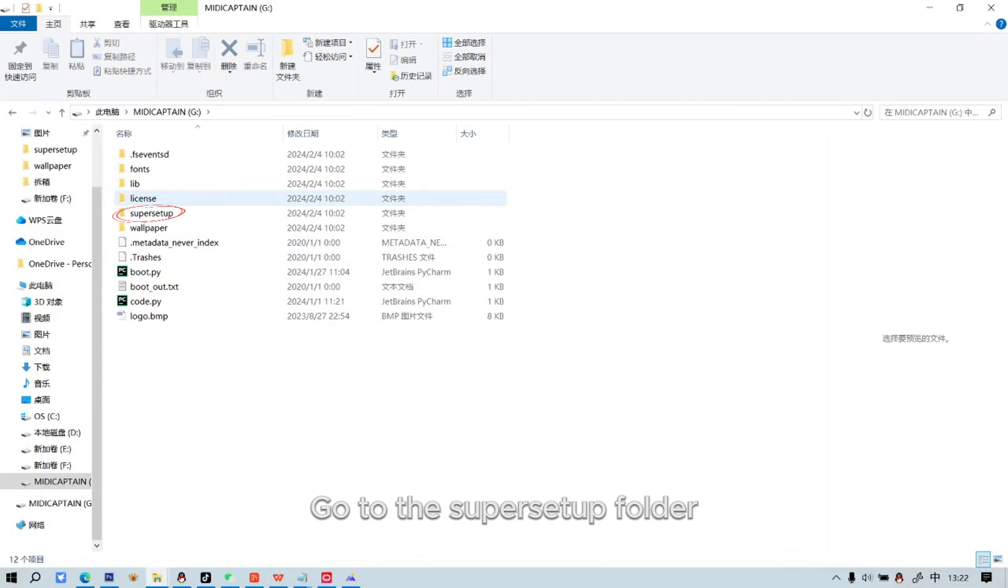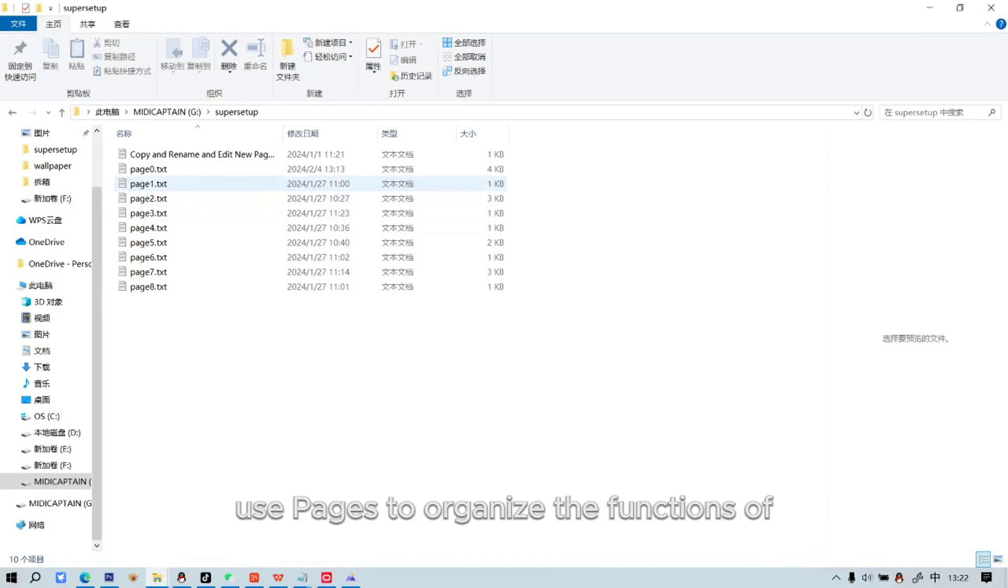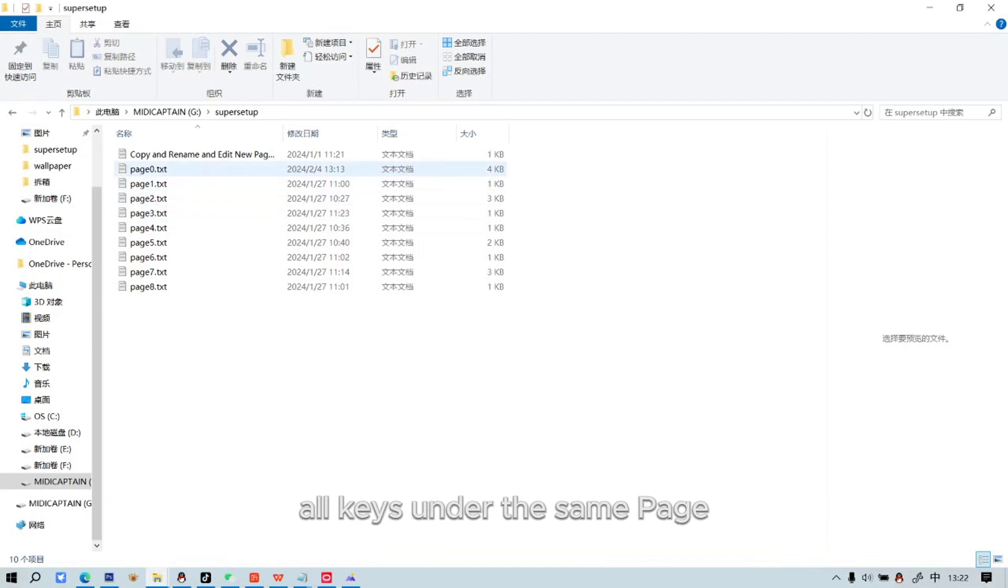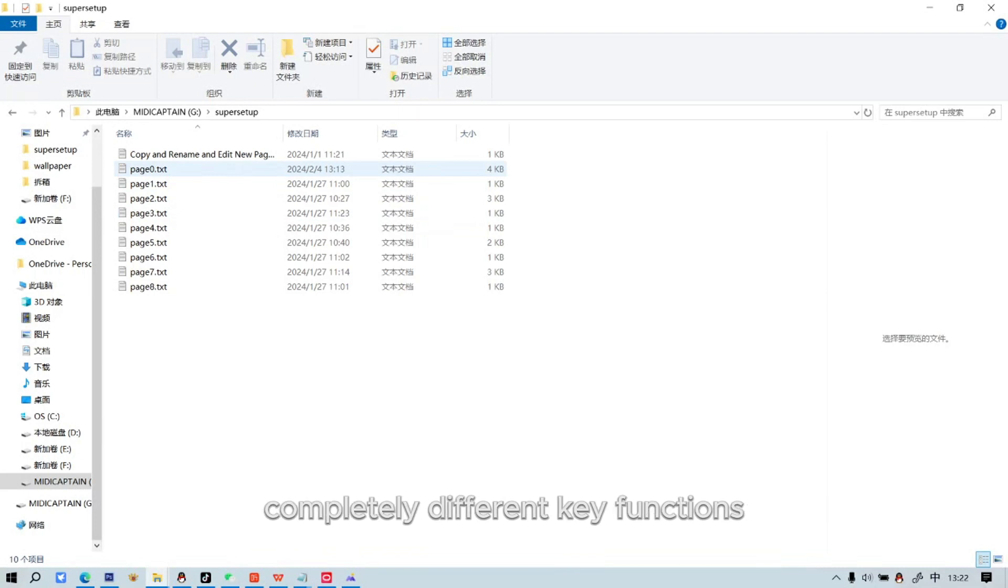Go to the Super Setup folder. The MidiCaptain Nano 4, Mini 6, and 10 Switch versions use pages to organize the functions of all keys under the same page, supporting up to 99 different pages to achieve completely different key functions.